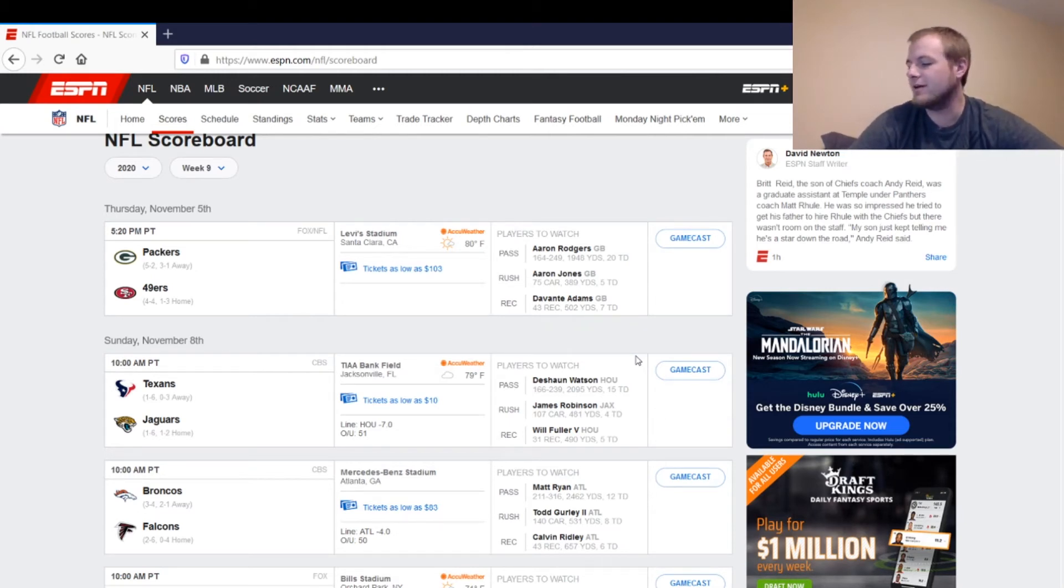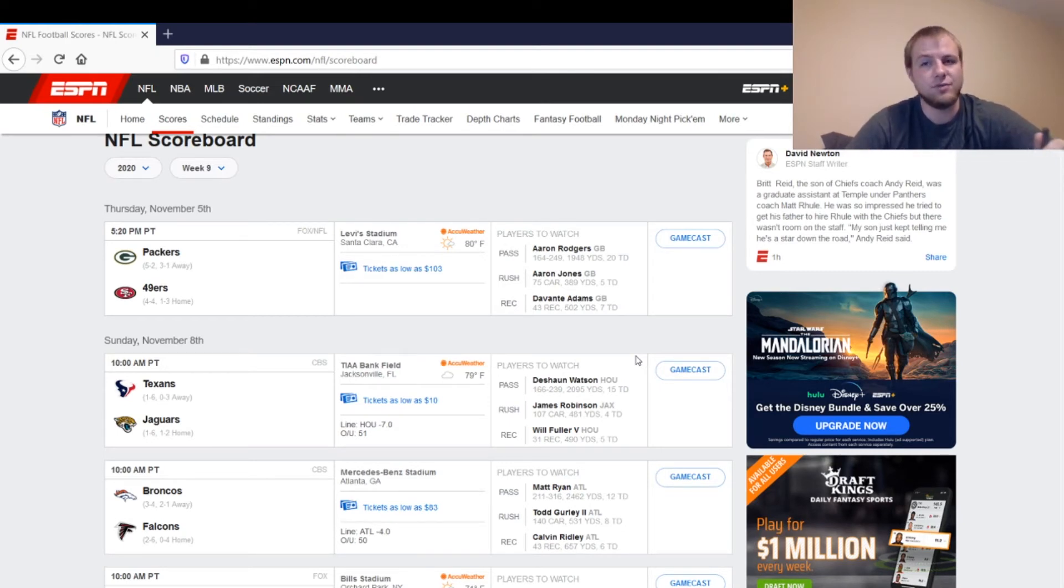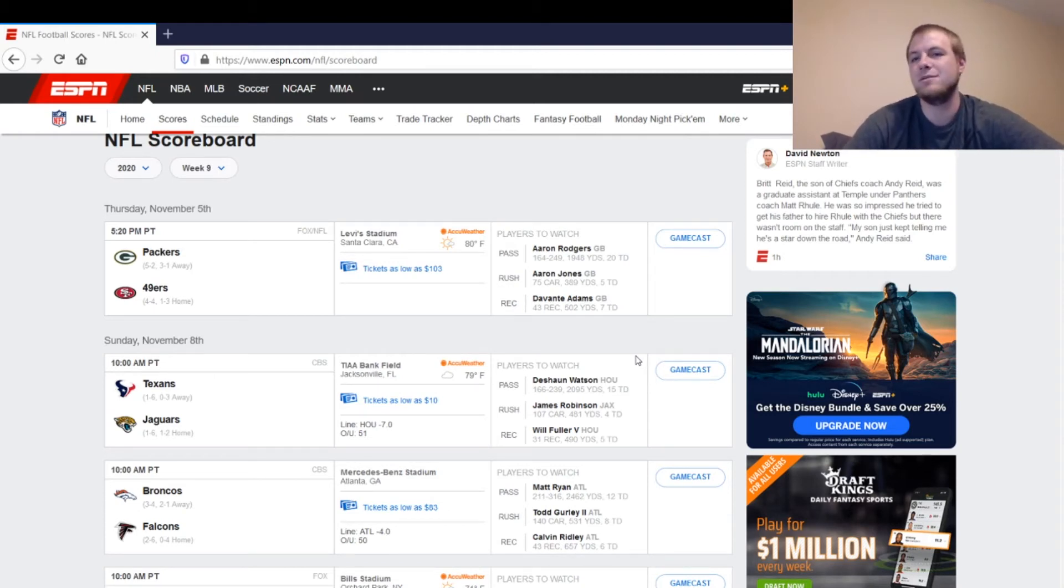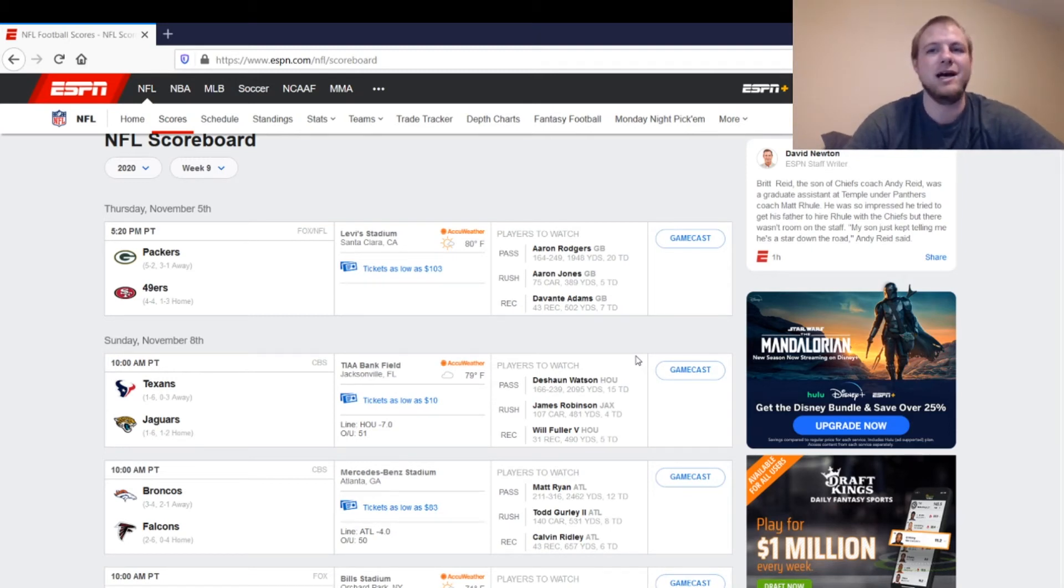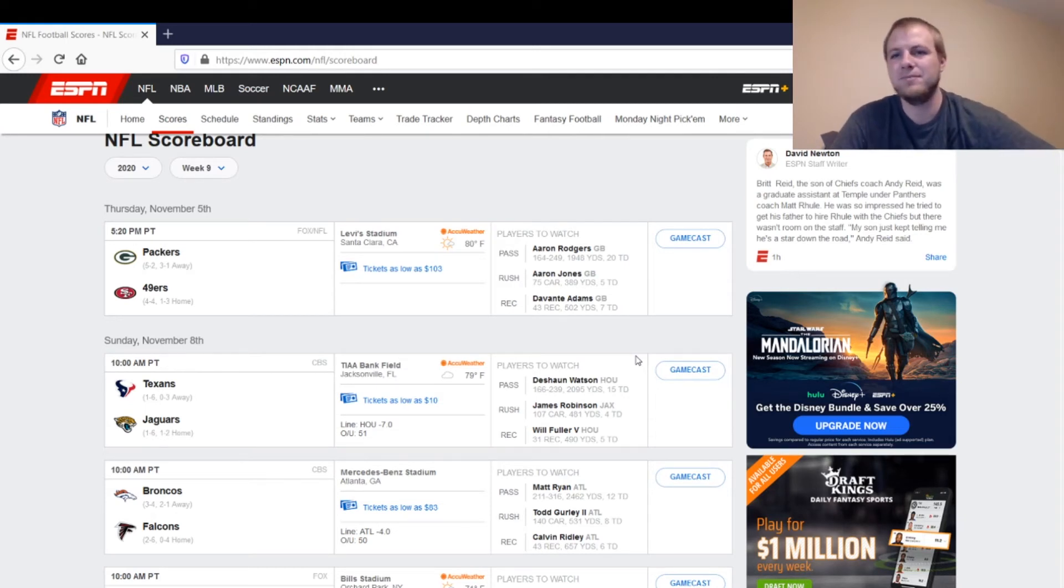Then we have the two running backs, Jameichael Hasty and Jerick McKinnon. It's a good matchup because the Packers aren't good against the run. That doesn't mean these guys are smash plays, though. And what I mean by that is both these guys are pretty much flex-worthy players. I think McKinnon will get a lot more work in the passing game. I think they're going to be behind in this game, so that may favor him.